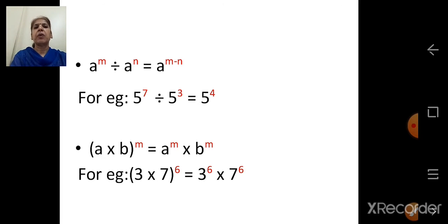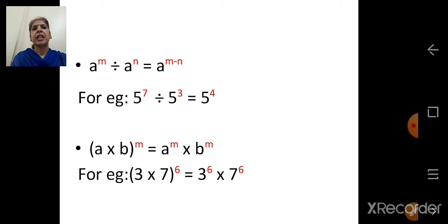Next law: a raised to m divided by a raised to n is equal to a raised to m minus n. For example, 5 raised to 7 divided by 5 raised to 3. The answer is 5 raised to 7 minus 3, that is 5 raised to 4.